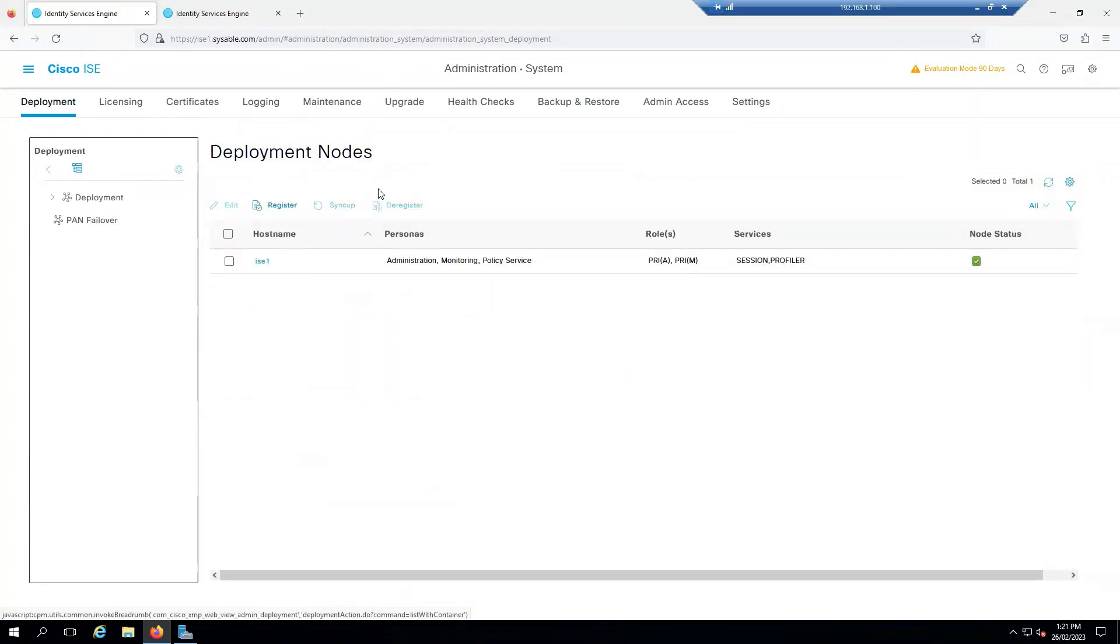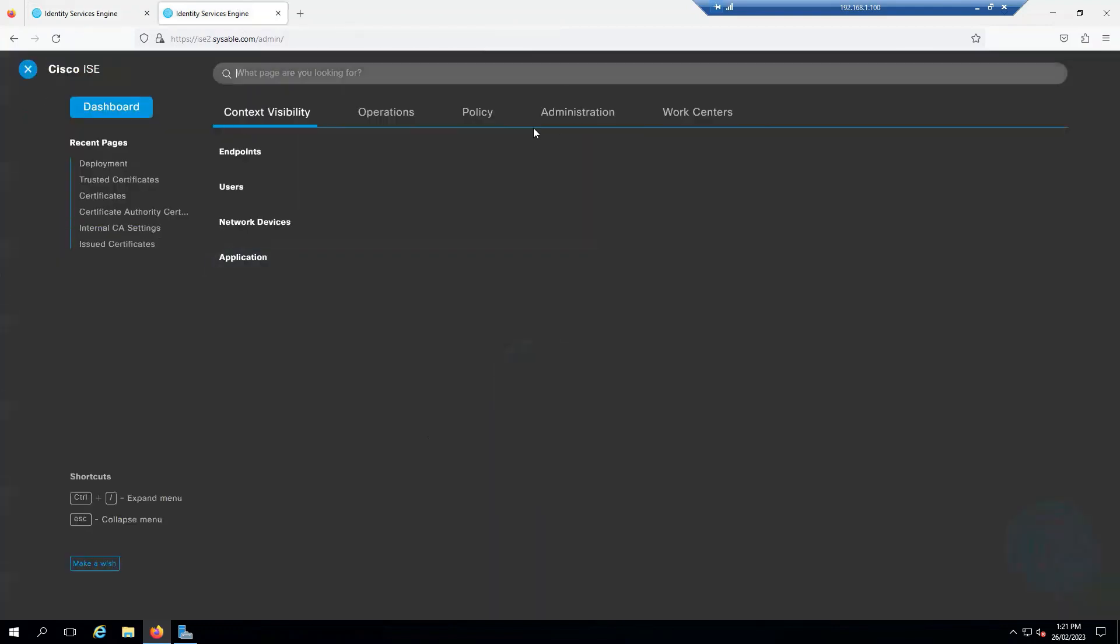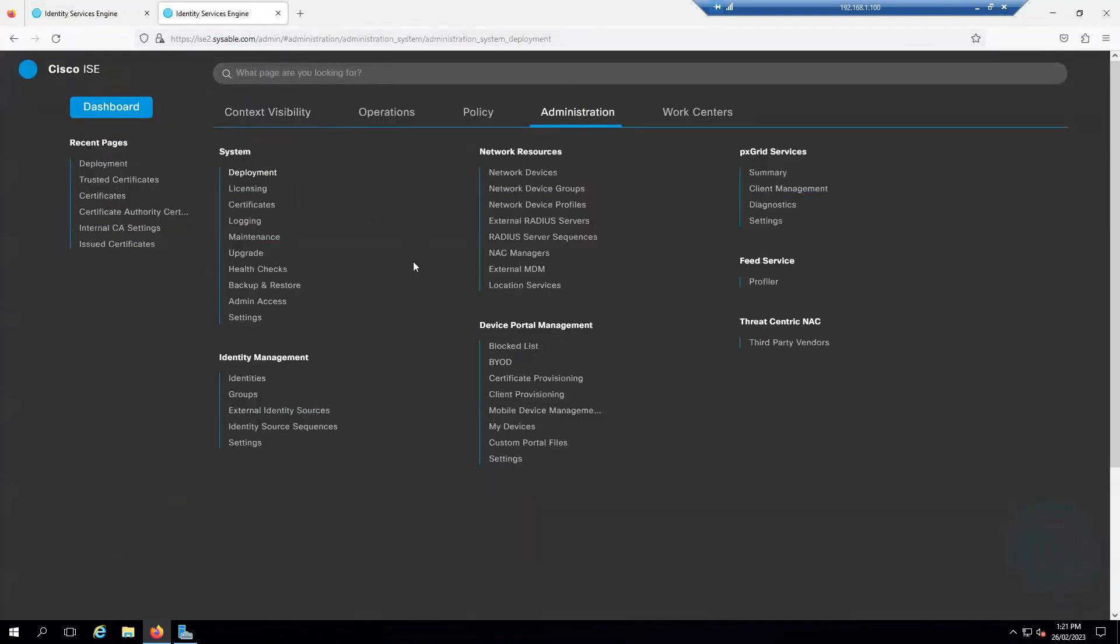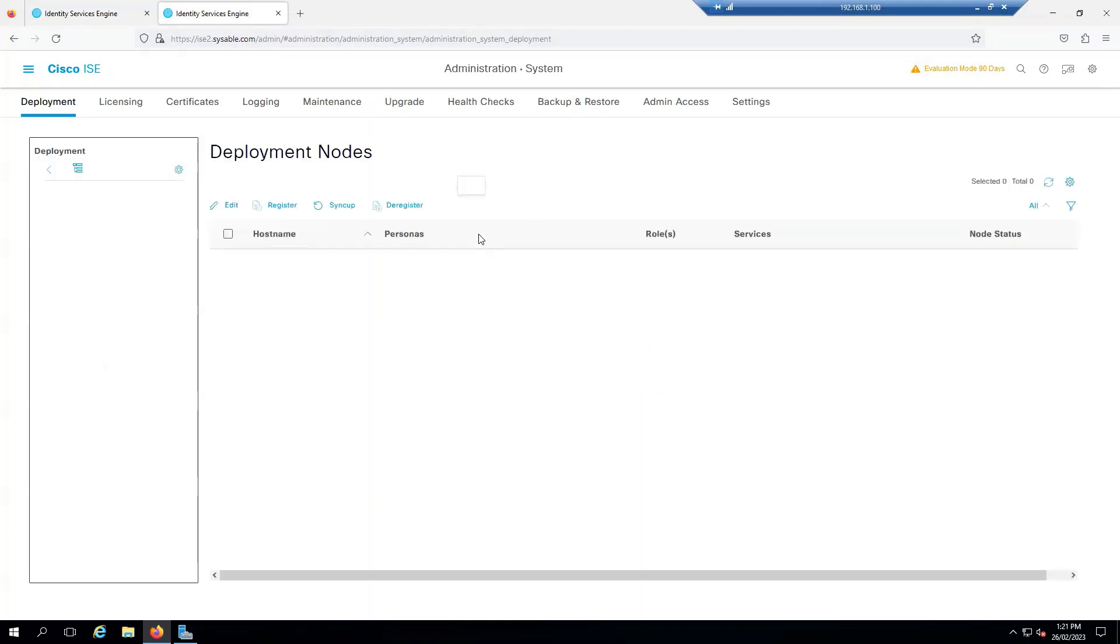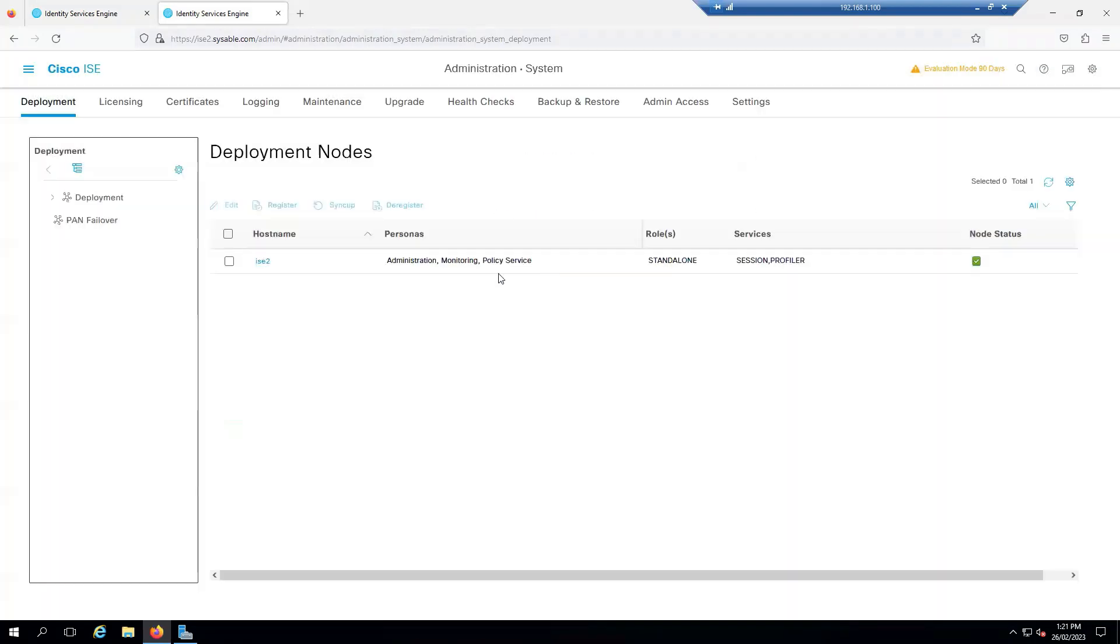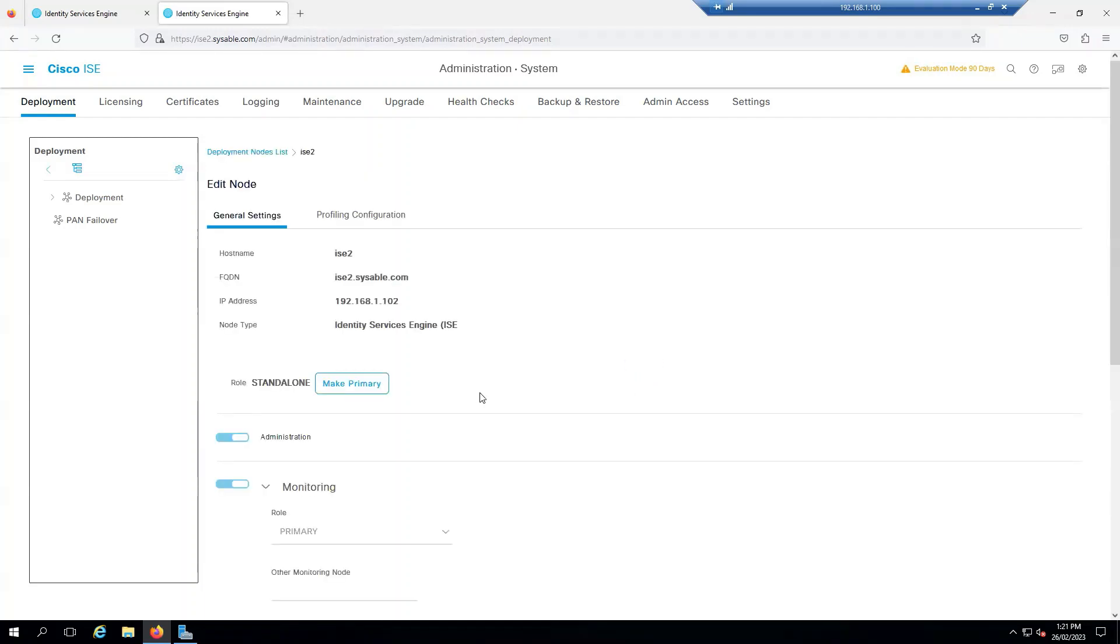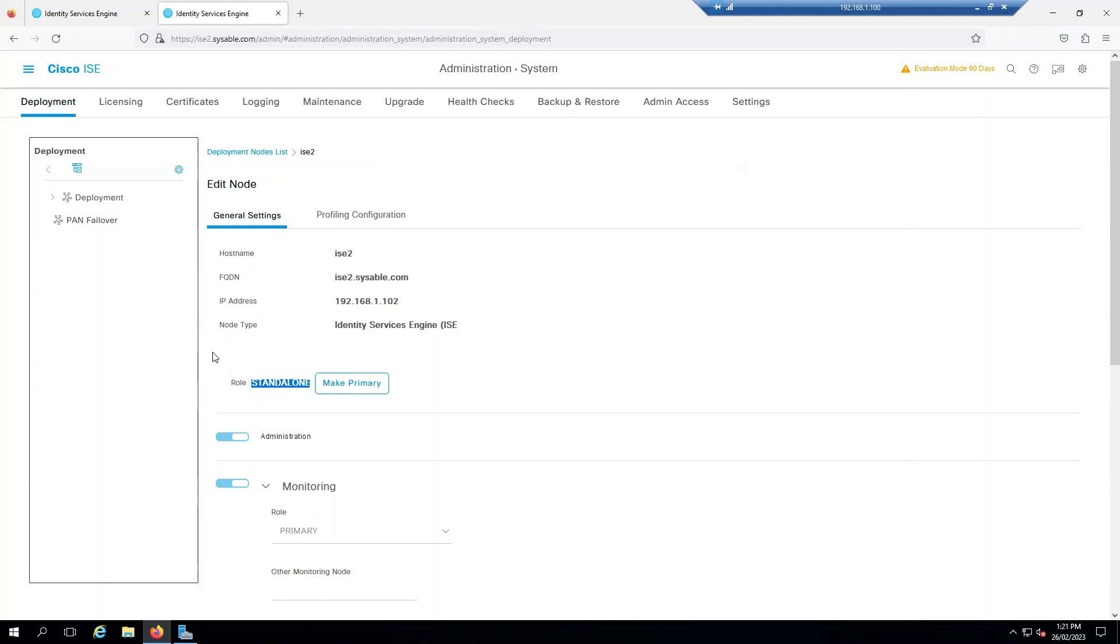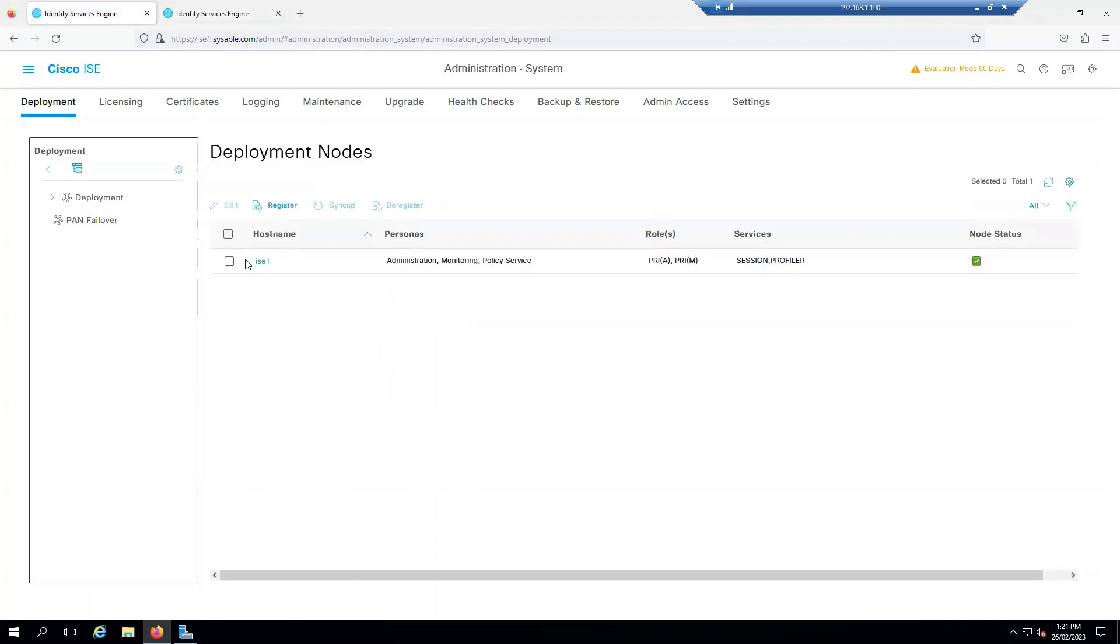I will go to ISE2. If I go back to Administrator and Deployment, click on ISE2. I just want to make sure that this is on Standalone, so that whenever we're trying to add this device to the primary, it sees that this one is standalone and we can make this one as ISE2.